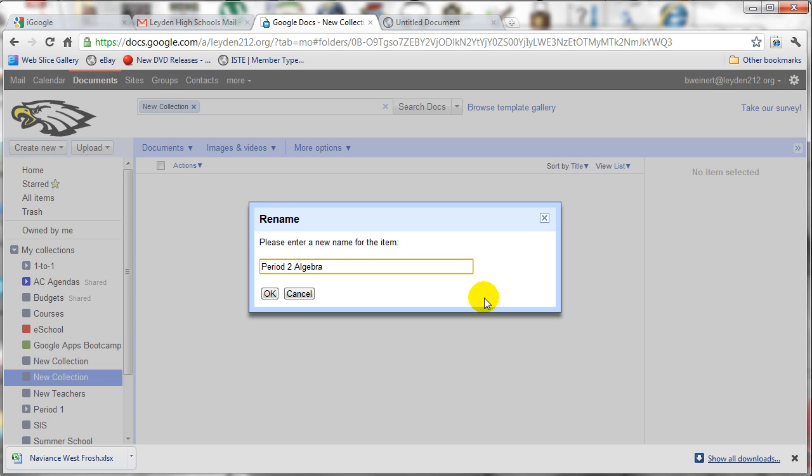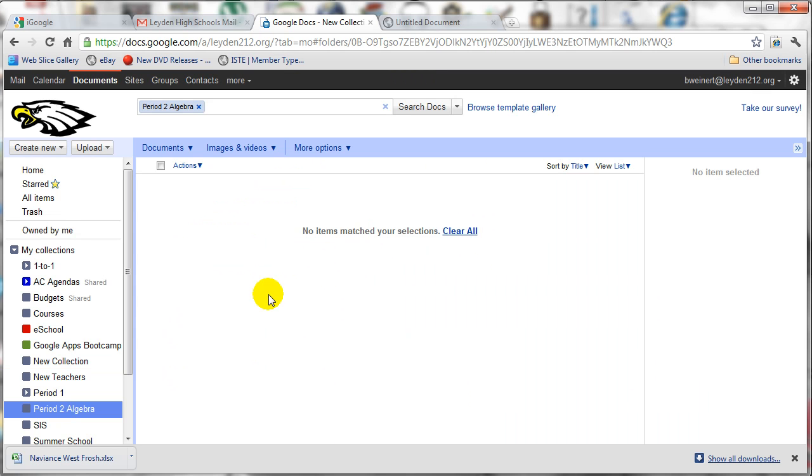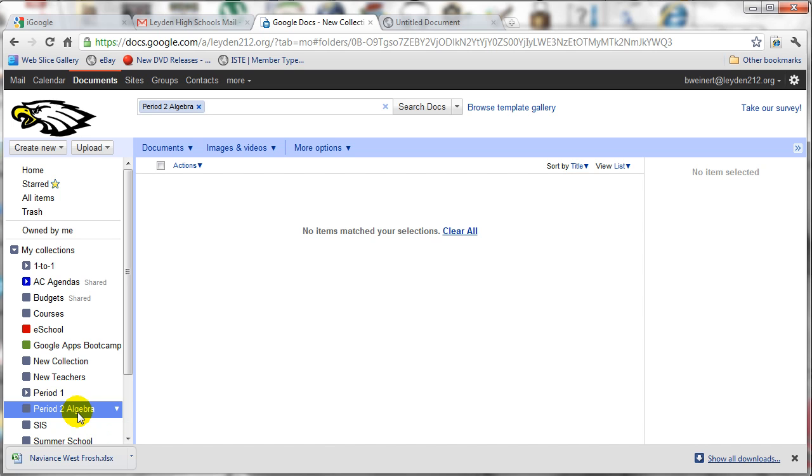Like, Period 2 Algebra. And then clicking OK. You'll now notice under your My Collections menu, you have a Period 2 Algebra collection. The idea is that you'll move all of the shared collections from your students from Period 2 into this one collection to keep yourself organized. So you'll repeat this process for as many classes as you want.